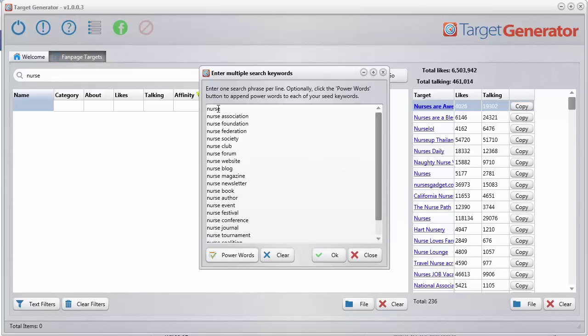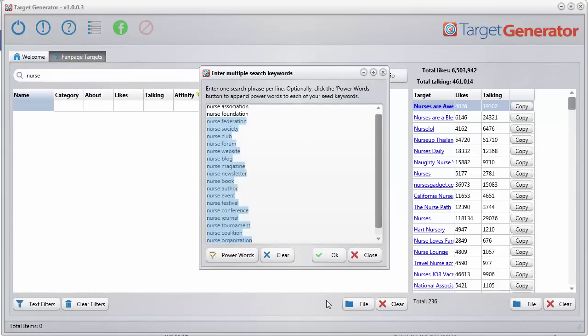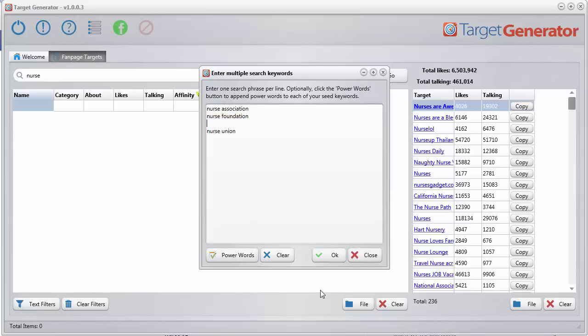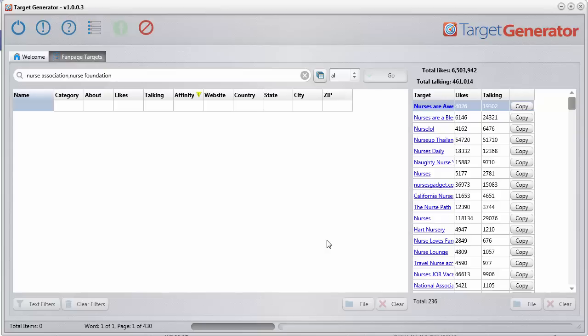And now you can search for all of these from the beginning on your seed keyword. So let's say we just want to search these two. Let's go with nurse, association, and federation. Click OK. It adds them there by comma delimited there. And just go ahead and click go.